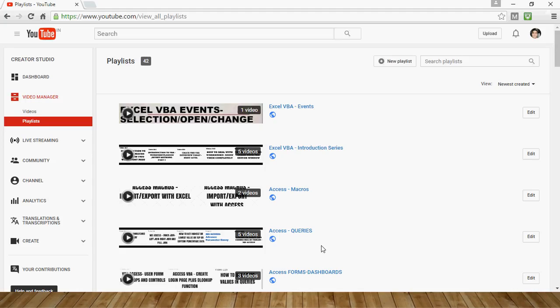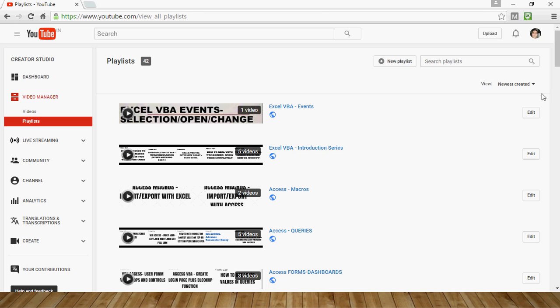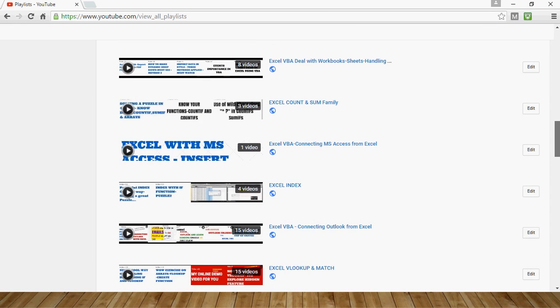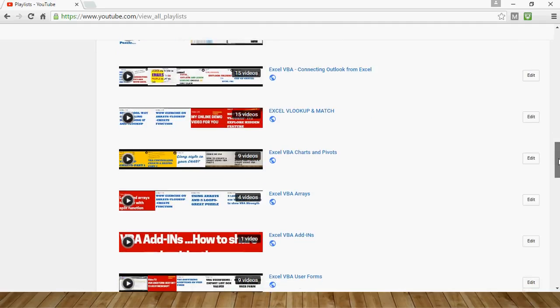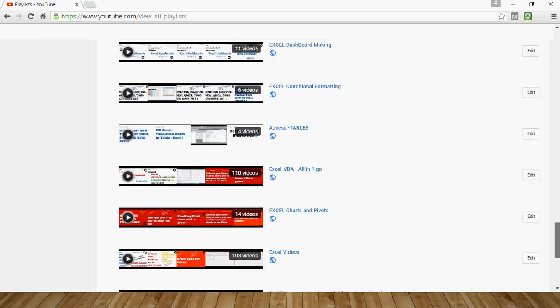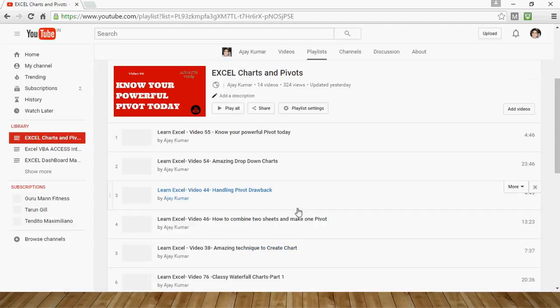For those watching the channel for the first time, please click on the playlist. We have 42 playlists created for different categories like Excel, Excel VBA, Access, and Access VBA. Just scroll down and you'll see all the different playlists. The video I'm talking about right now you'll find in the playlist called Excel Charts and Pivot.